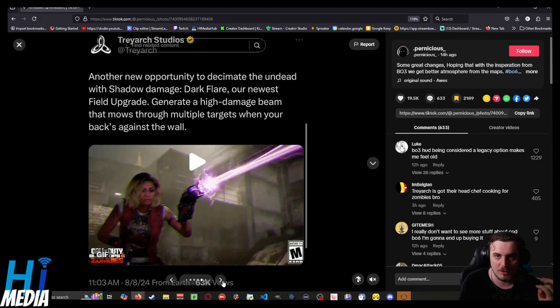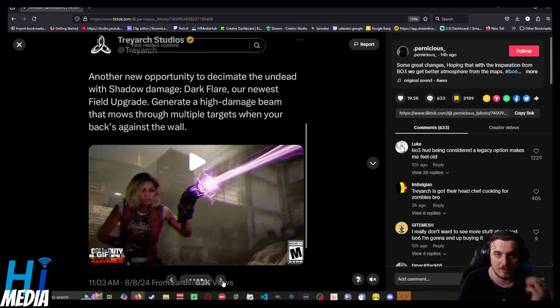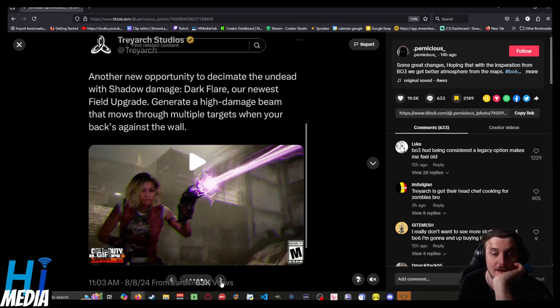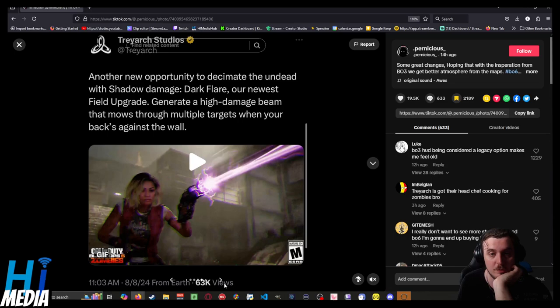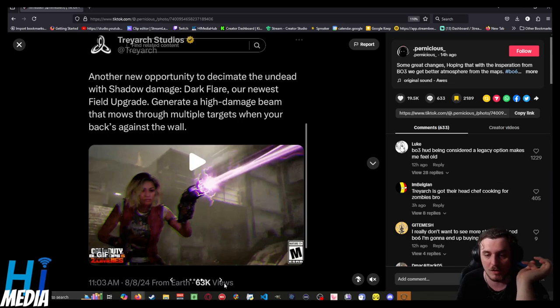They also have a new wonder weapon called the Dark Flare, which is a field upgrade that generates a high-damage beam that mows through multiple targets when your back's against the wall.